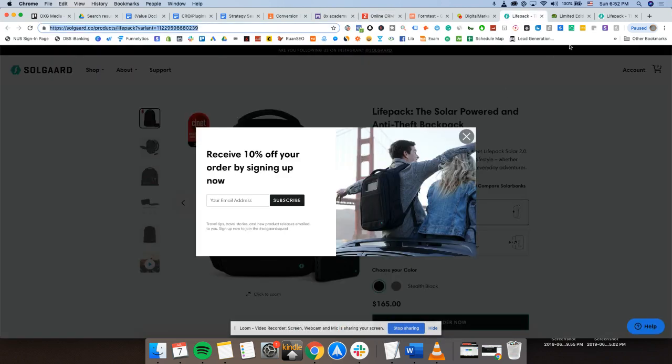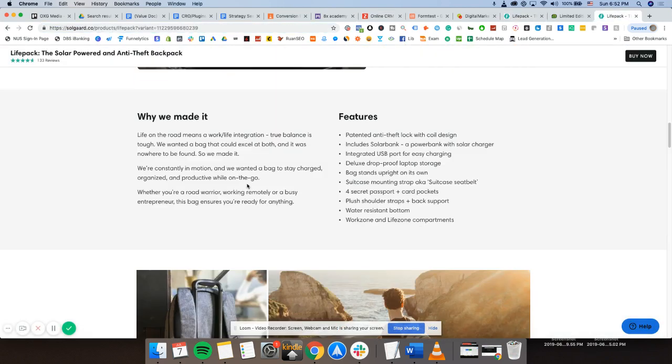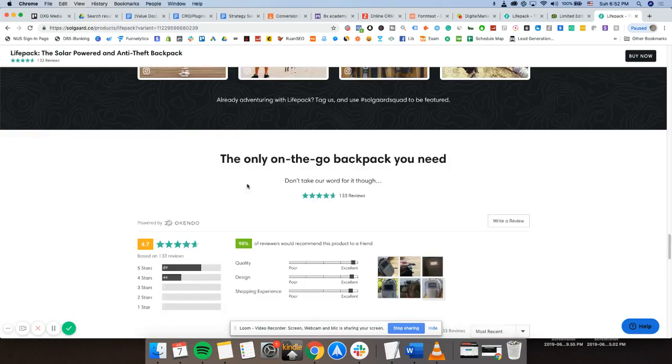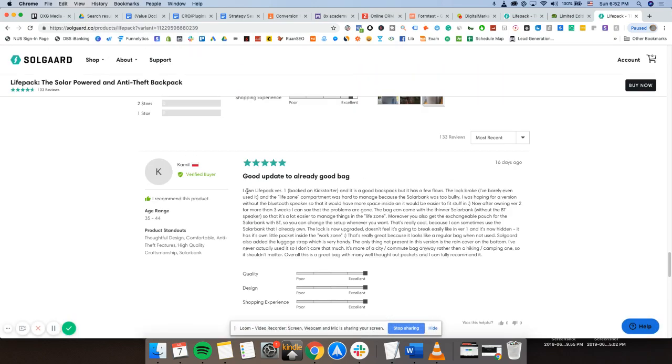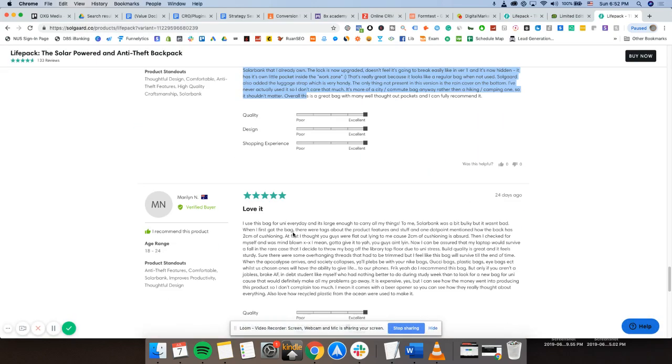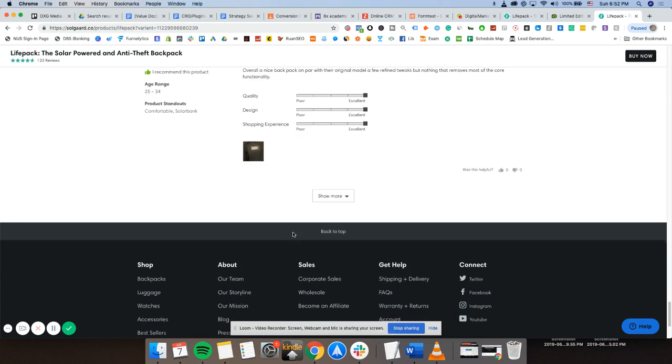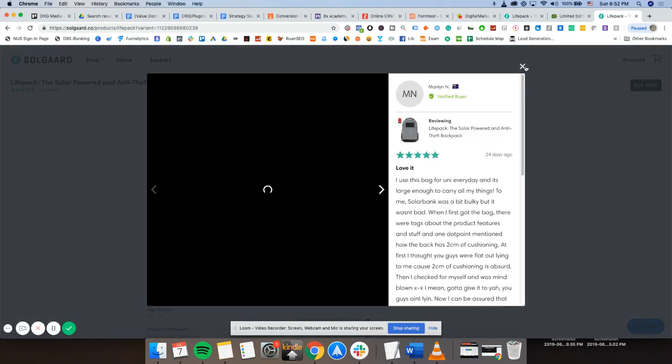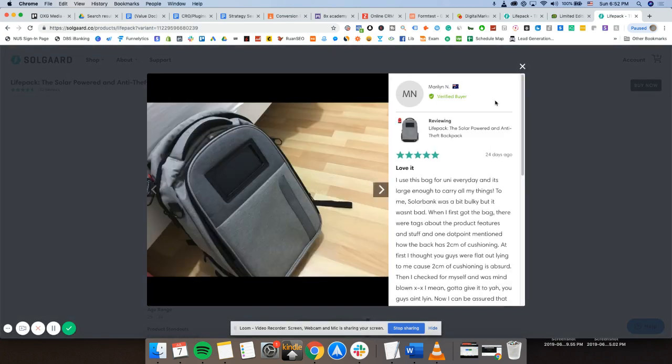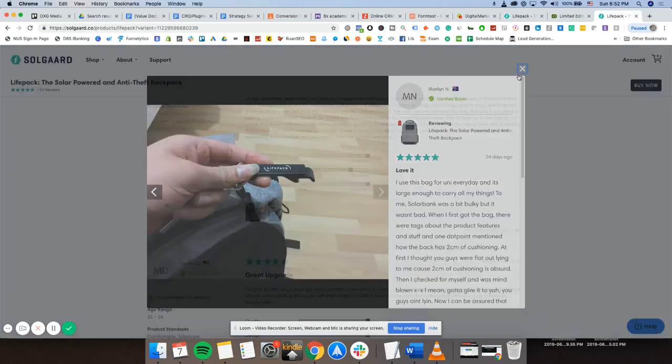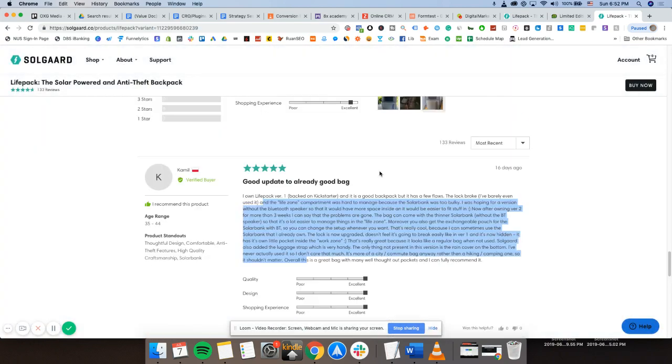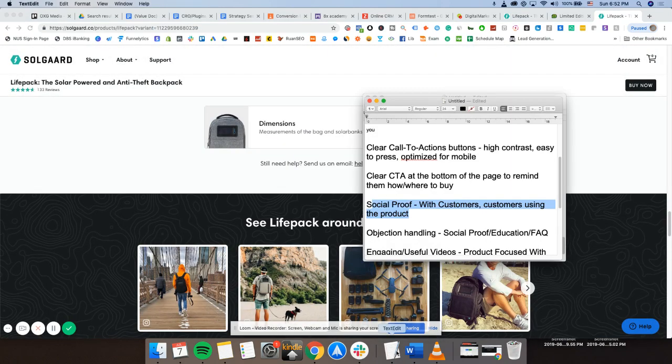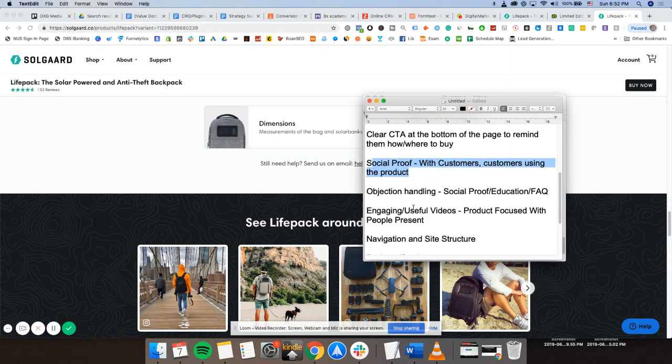Let me show you in an e-com setting. Social proof is very powerful. At the bottom here. Look at this. Amazing, fantastic reviews of the product. Actual images of the product itself. Allows me to really see the product in action. Fantastic. This is very good.